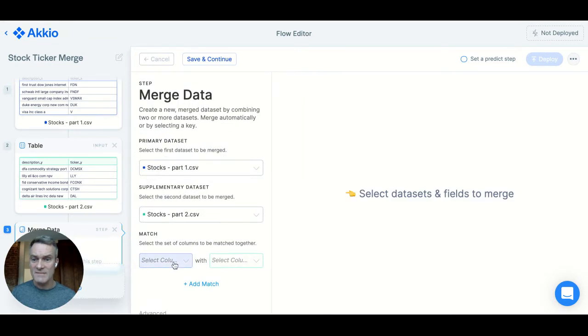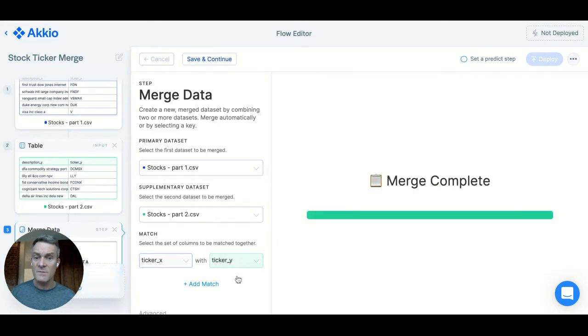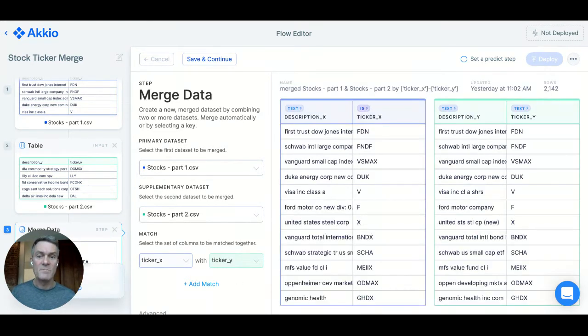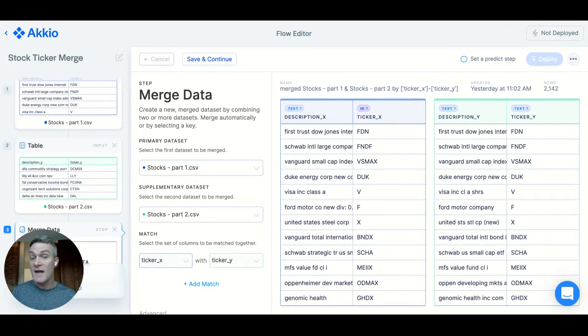I select ticker X and ticker Y, as those are the column names of the unique IDs. There, it combines the dataset into one. You can see that sometimes the description of the fund is different, even though the ticker is the same.